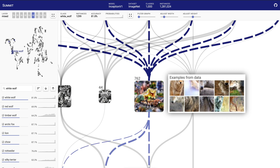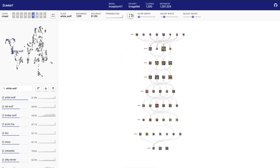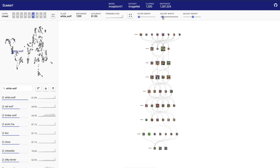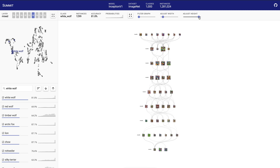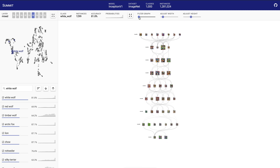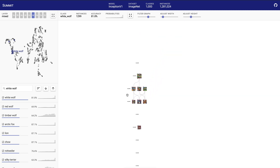Attribution graphs are completely dynamic. Users can adjust both the width and height of the graph, as well as filtering the neurons of a graph, to drill down to the most important neurons and their connections.